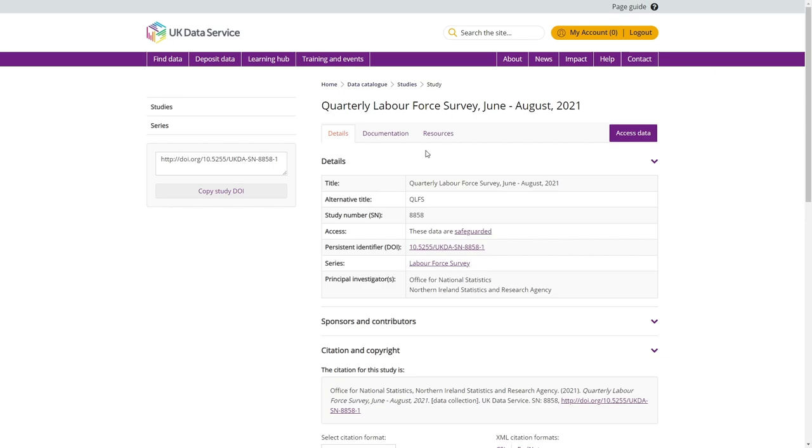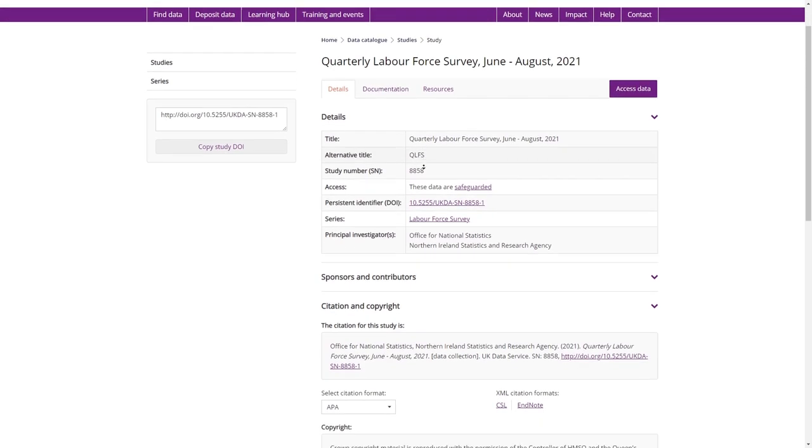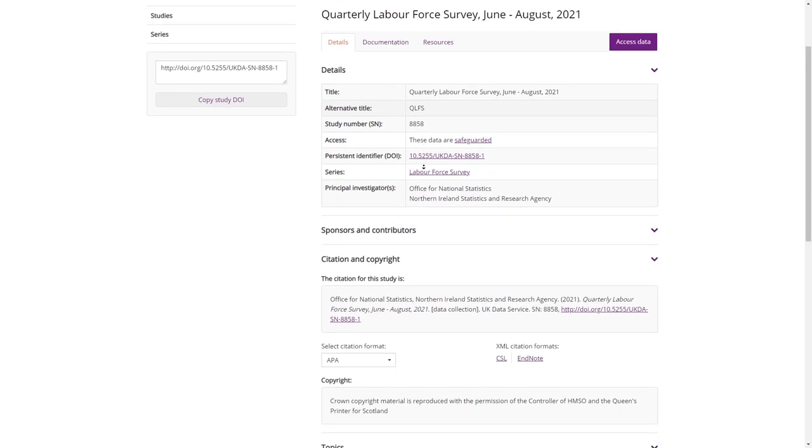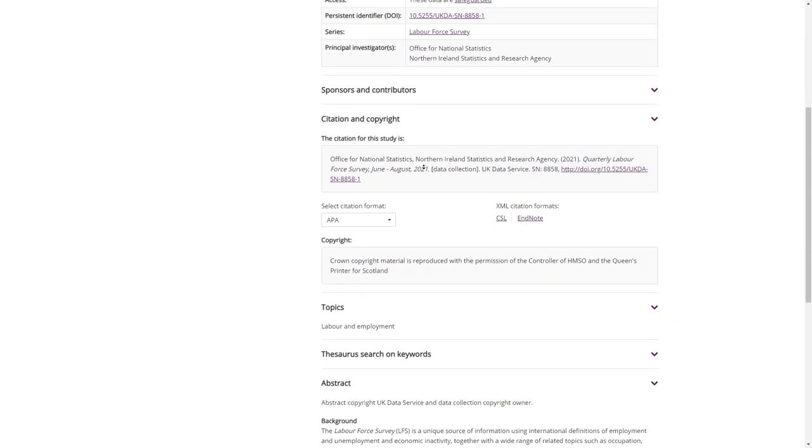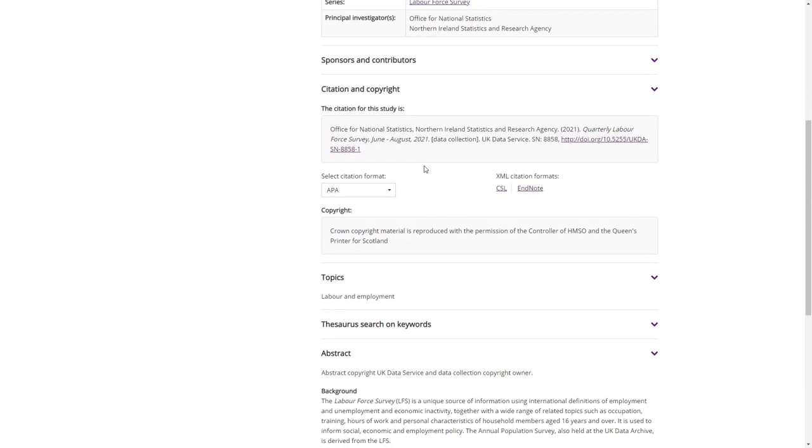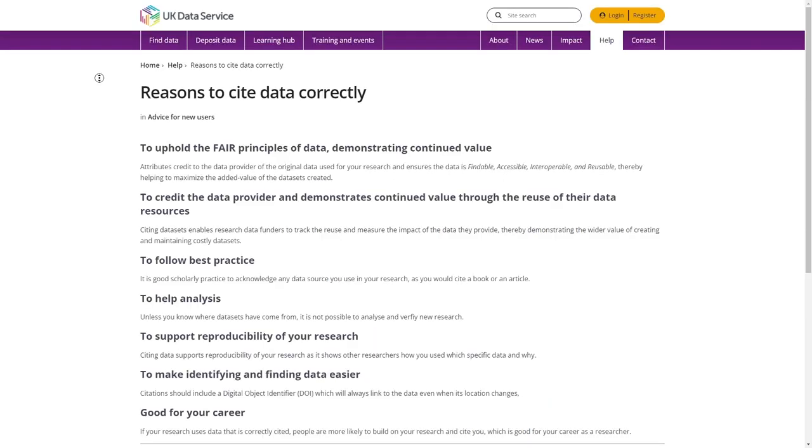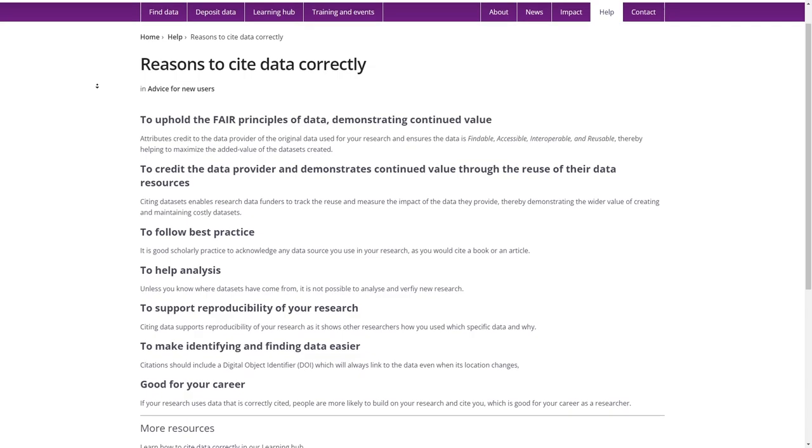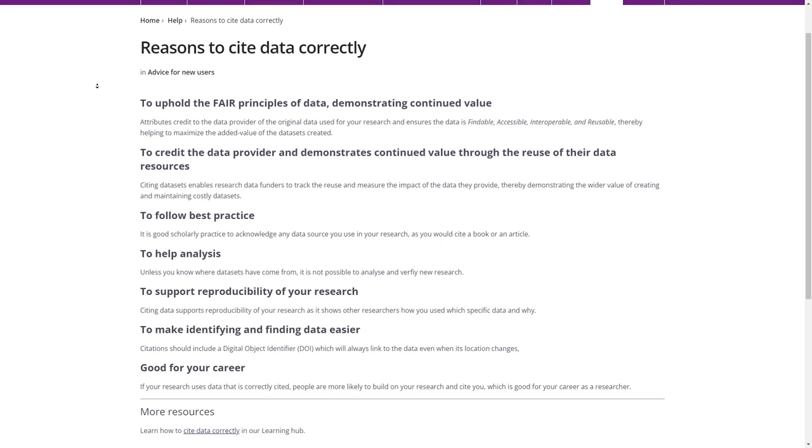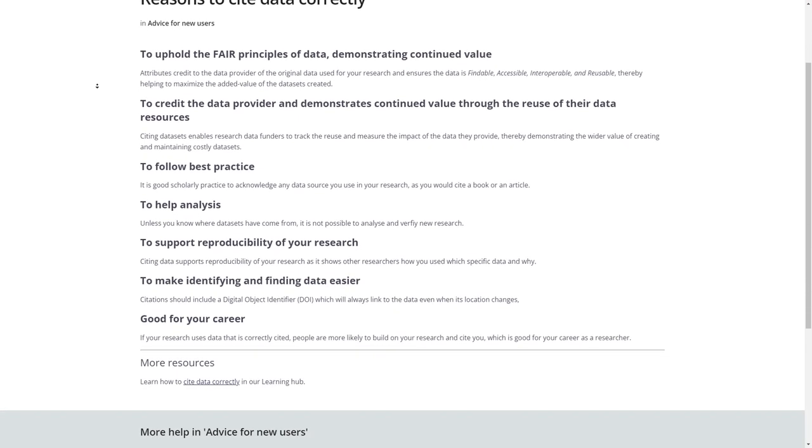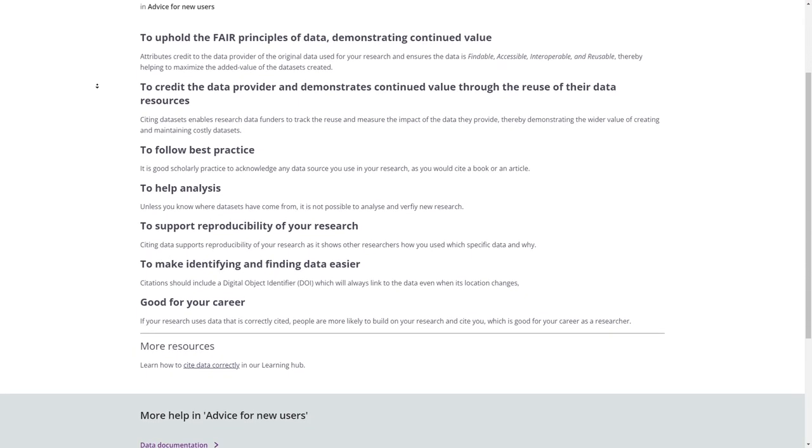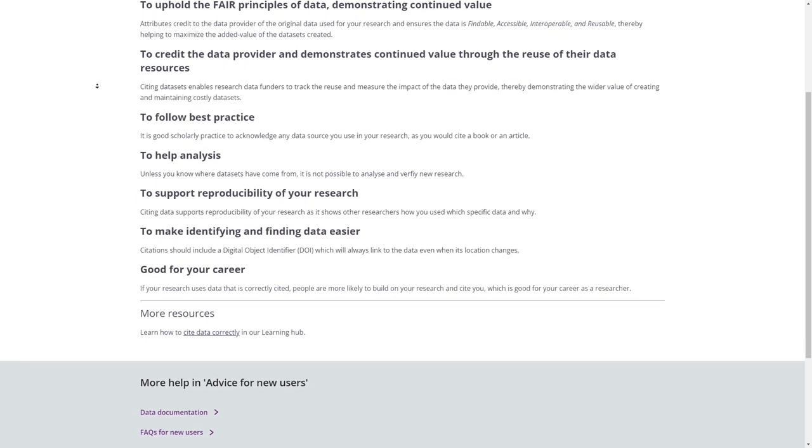We welcome you using data in our collection for your research. However, we do ask that you cite the data correctly. We provide citations for every record and dataset version held in our data catalogue. Simply go to the catalogue record page and use the citation tool to copy and paste the correct citation into any reference list. This can be found on the Details tab of any data catalogue page. Find out more about why citation is so important on our Cite the Data page at www.ukdataservice.ac.uk/citethedata.